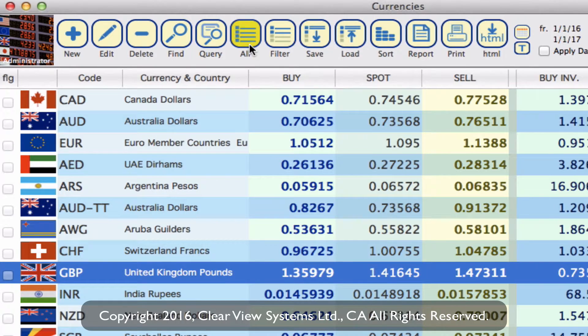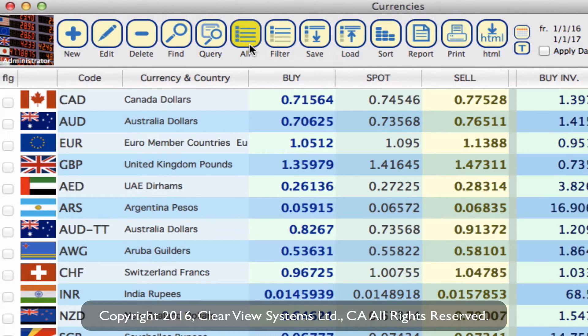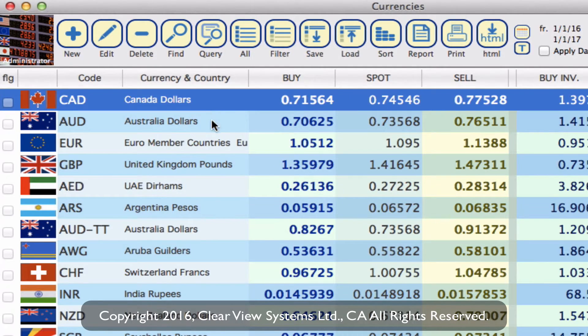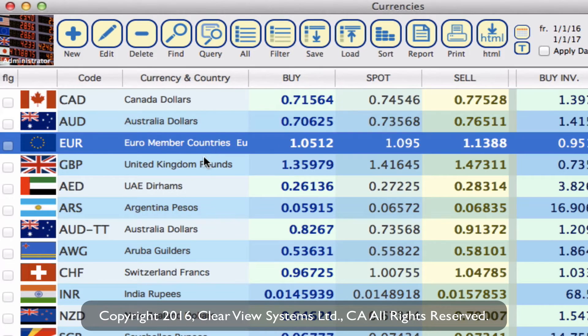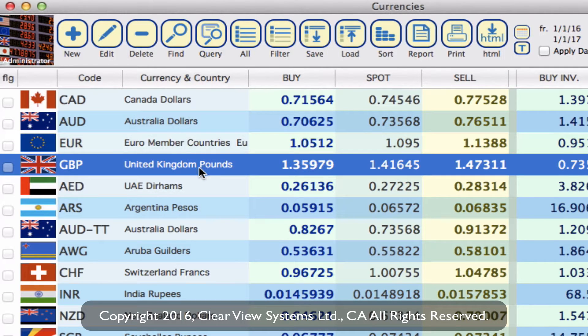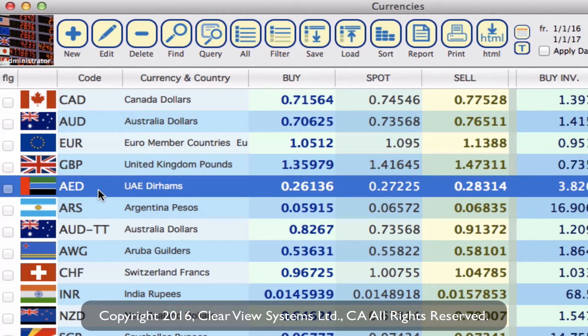Clicking on all in the currencies module toolbar, you can see we now have our order: Canadian dollars, Australian, euros, and then GBP. Everything else remains at zero, so it will continue in alphabetical order by currency code.